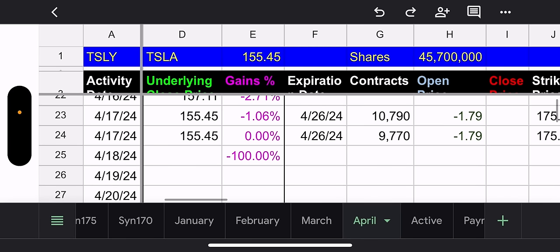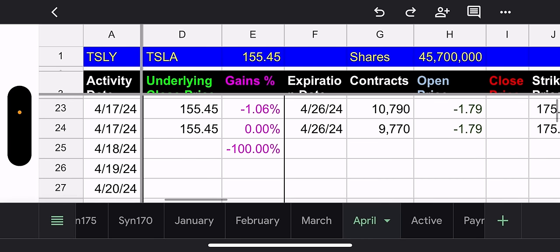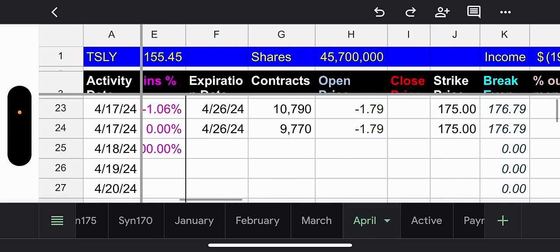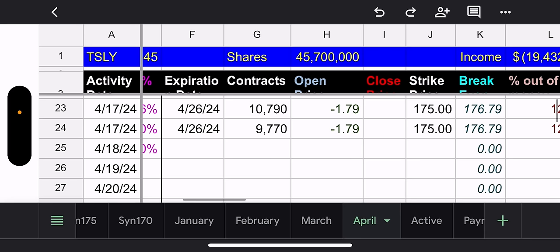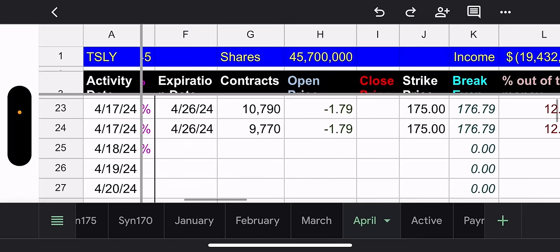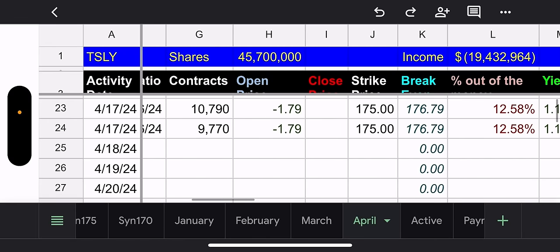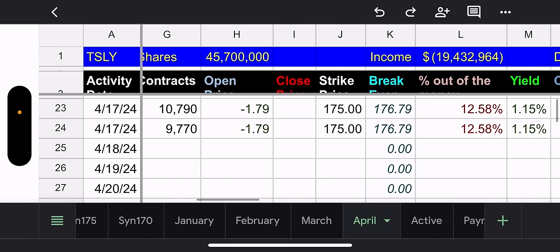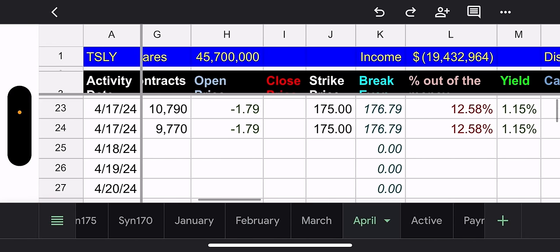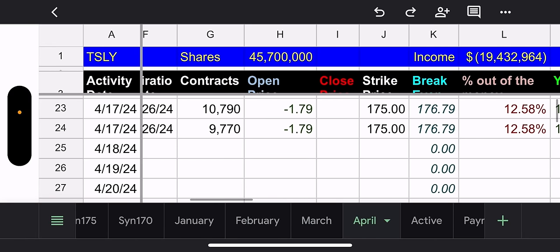So what did they do with the new positions? They used 10,790 contracts and 9,770 contracts, and they chose a 175 strike. And look at this. They listened. We spoke and they listened. 12.58% out of the money. That's a really good call.